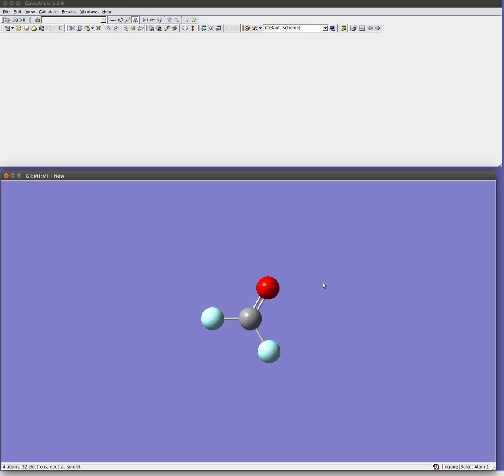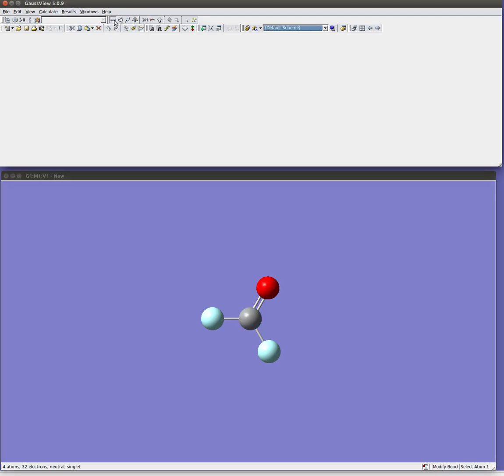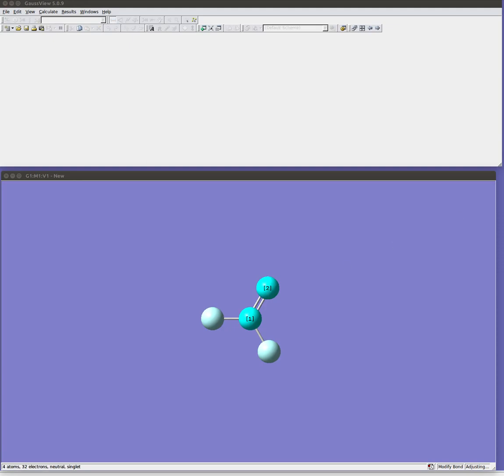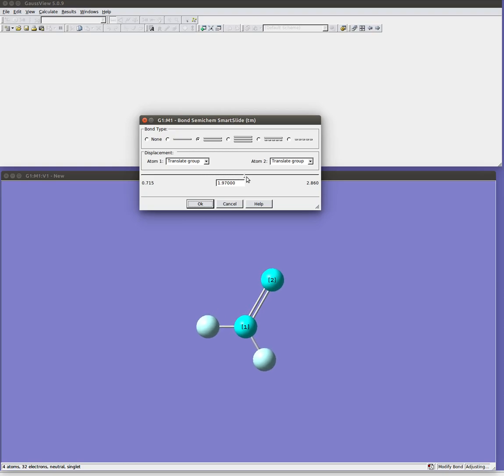Now suppose I felt that the CO bond length needed to be longer than 1.284. I could come up to this modify bond button here. Click on the two atoms I'm interested in and it will open up this window. This window allows me to change the bond type from single, double, triple, etc. Though it's important to recognize this is just for the sake of your pretty cartoon. This does not change the quantum mechanics at all. This is just how do you want your picture to look and teaching Gaussian what you think it is. It has no bearing on the actual calculation itself. It's only for the sake of the pictures you make. And then you can use these sliders or this box to change the length of your bond.